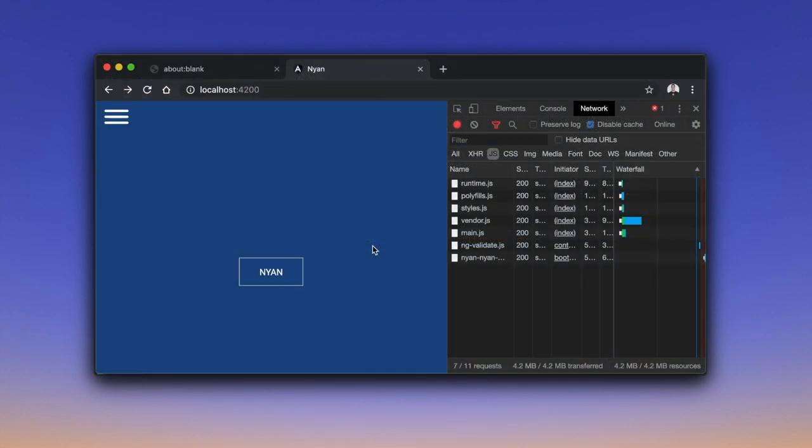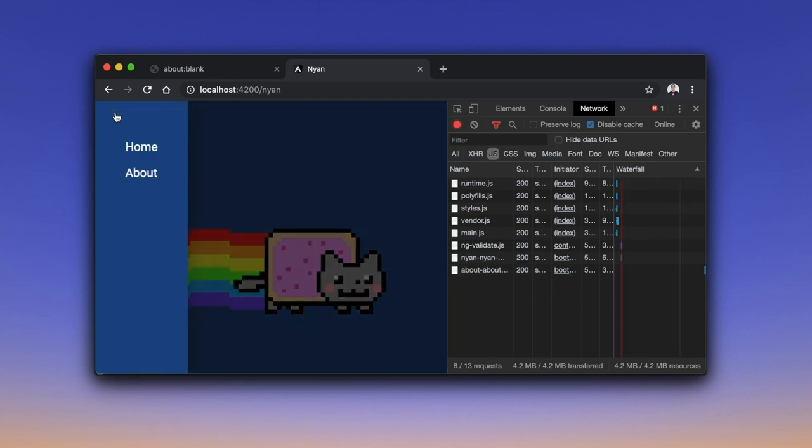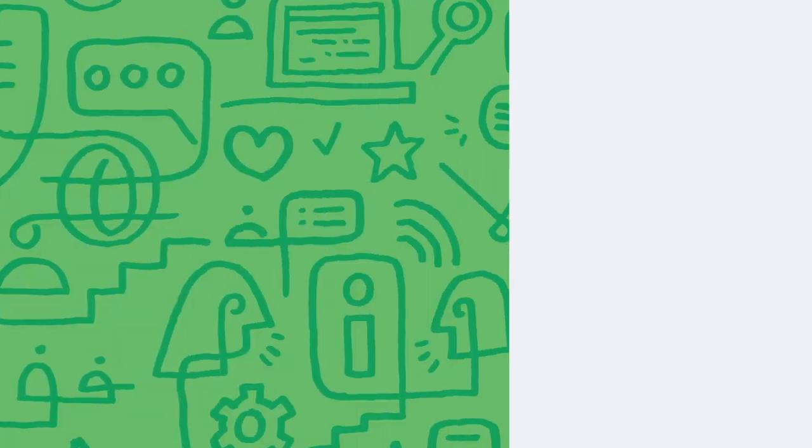To observe the result, let's go back to Chrome. Notice that when we open the site navigation, in the background, Angular downloads the about module.